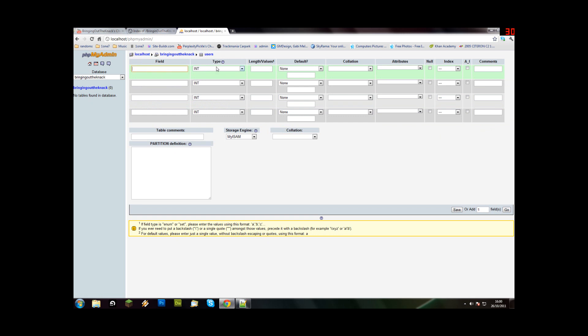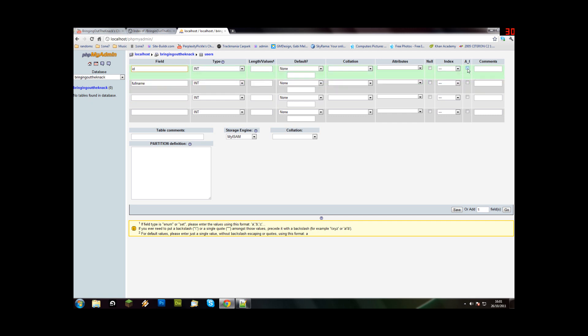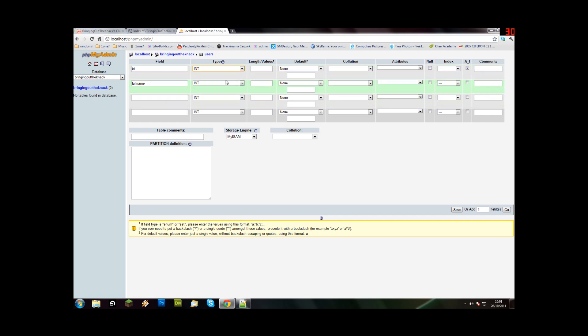Okay, first field is ID. We always keep an ID. It's just so that everybody is different, even if they have the same username. On ID, we're going to have to click this auto increment and leave it as integer. Just make sure that auto increment is ticked because that means it will go up on its own and you don't have to put one, then two, then three for each user.